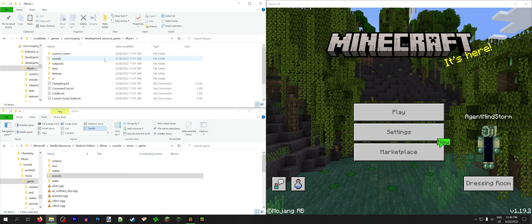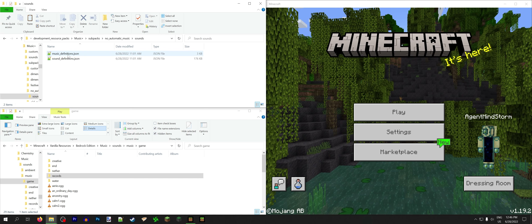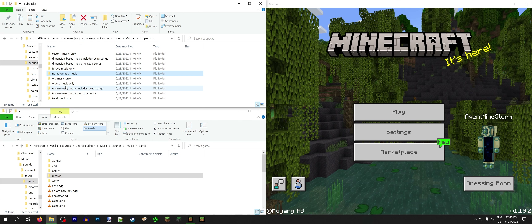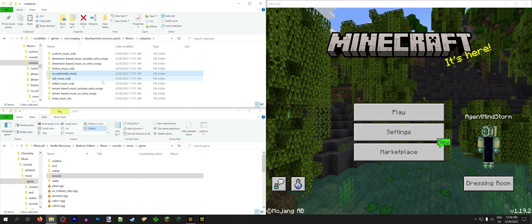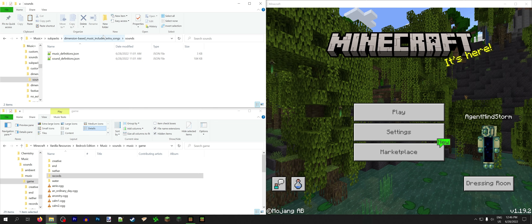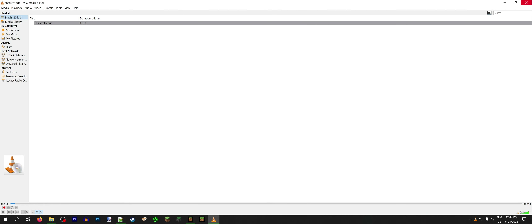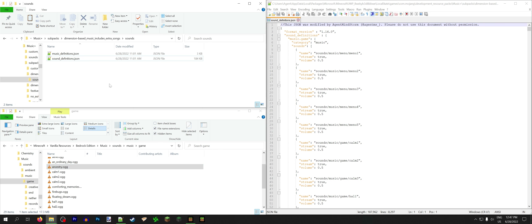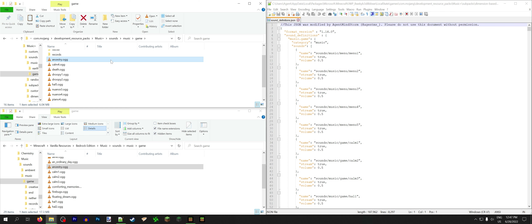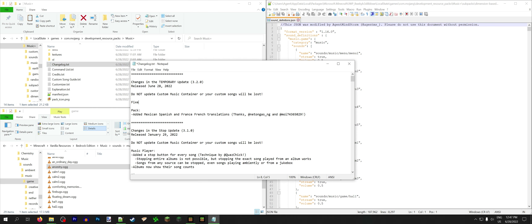Music Plus has 10 subpacks. Each subpack has its own music definitions and sound definitions JSON. Because of this, I have to choose one to update every update. I include the default, which is Dimension Based Music Includes Extra Songs — this is the one we're going to use for everything, and then copy the files to the other ones later. Now what we want to figure out is if I no longer need to include Ancestry in the pack — spoiler alert, I don't. It's 5 minutes 43 seconds long, that's a whole 17 megabytes we would save if we delete this file. Actually that was 6 megabytes because Java has it a lot more compressed. Now we're going to add that to the changelog.